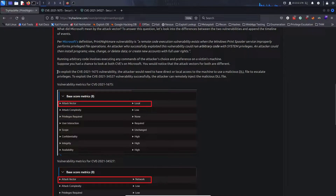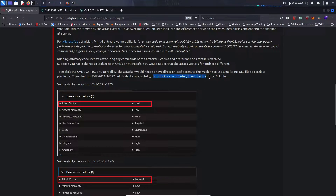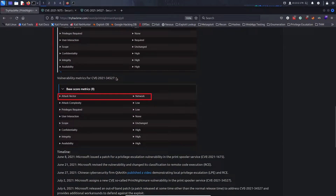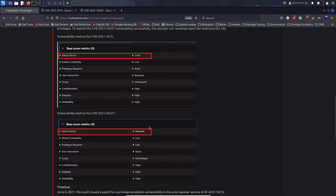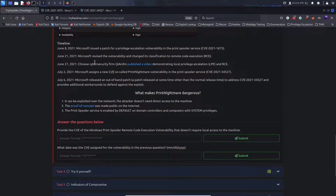To exploit CVE-2021-1675, the attacker needs direct or local access. To exploit CVE-2021-34527, the attacker can remotely inject malicious DLL files. Here's the timeline: on June 8th, Microsoft issued a patch for a privilege escalation vulnerability in the Print Spooler service under CVE-2021-1675, then revised its classification to remote code execution. On June 27th, a Chinese cybersecurity firm published a video demonstrating local privilege escalation and remote code execution.